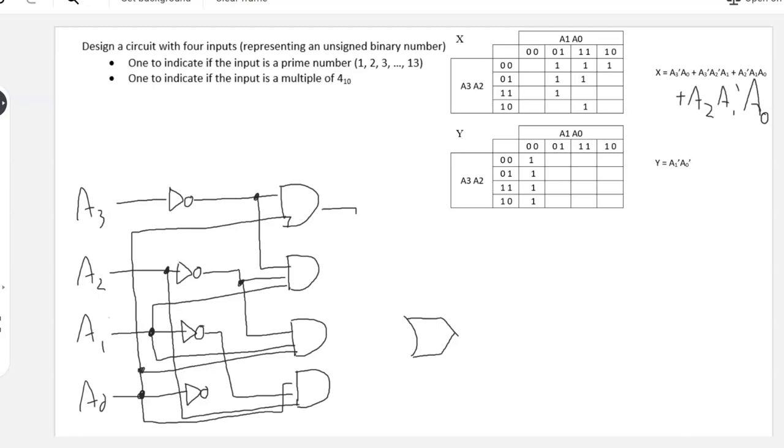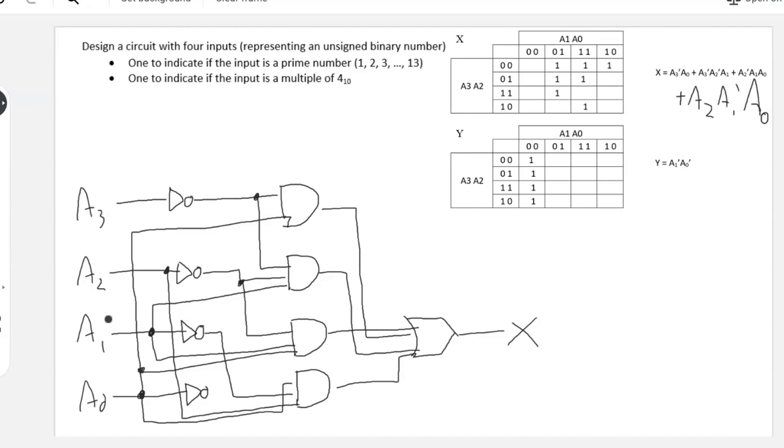And then all of these ORed together is what will give us X. So this fairly large circuit will tell us when we have a prime number in unsigned binary on those inputs.